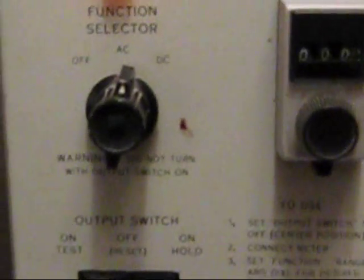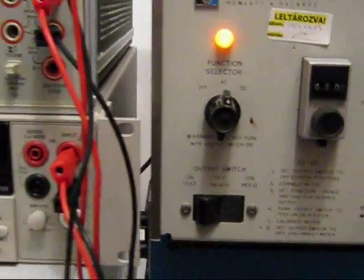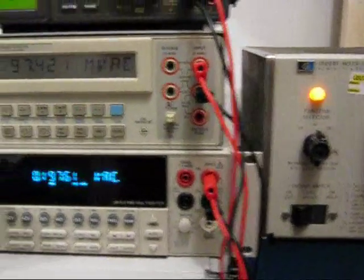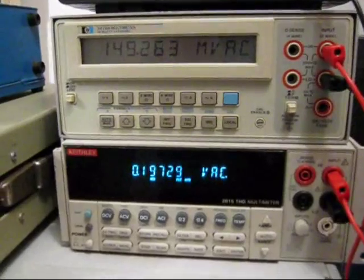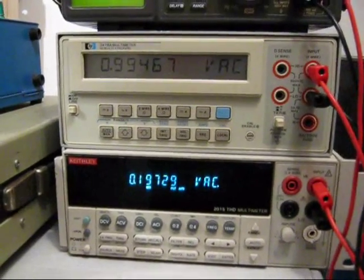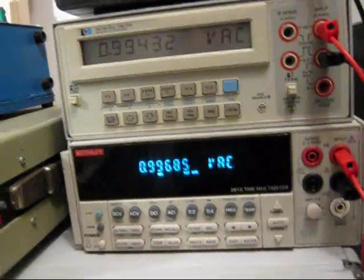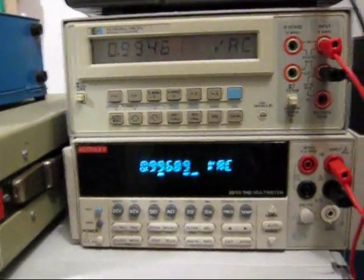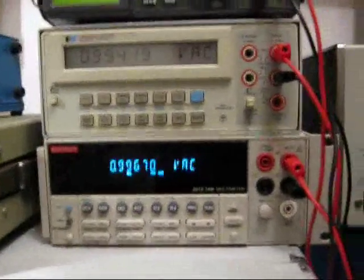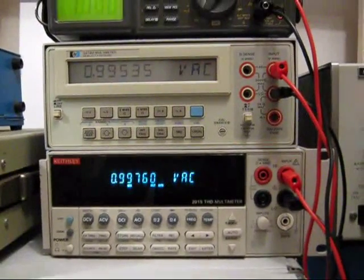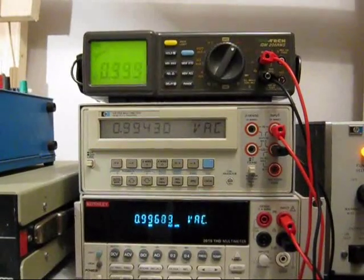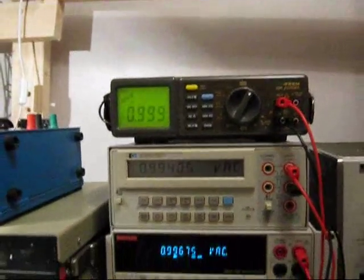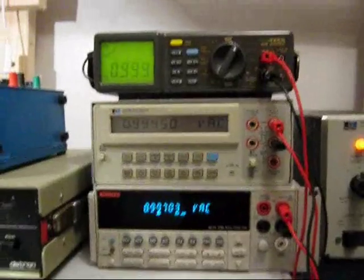I've now turned the calibrator to AC volts, and I've gone back to the 1 volt range. If I turn it on, then everything wakes up. And the Keithley shows 0.997 volts, and the HP shows 0.994 volts, and the Isotec showing 0.999.